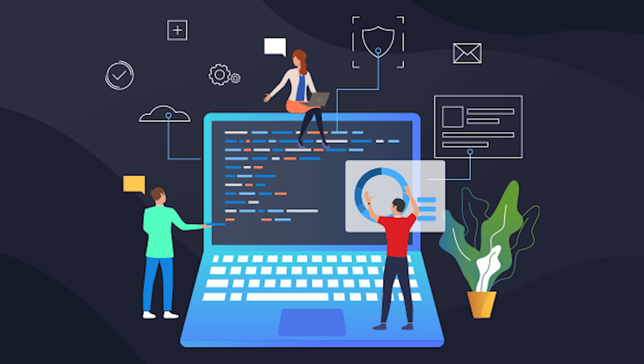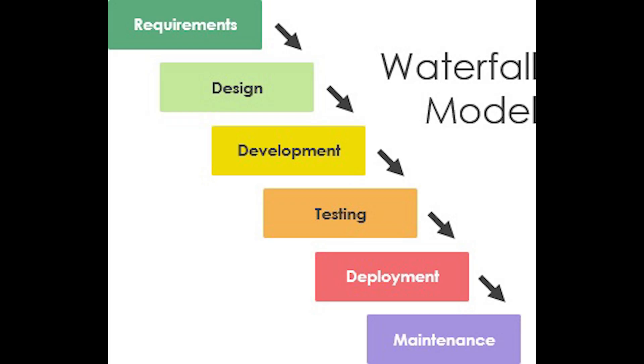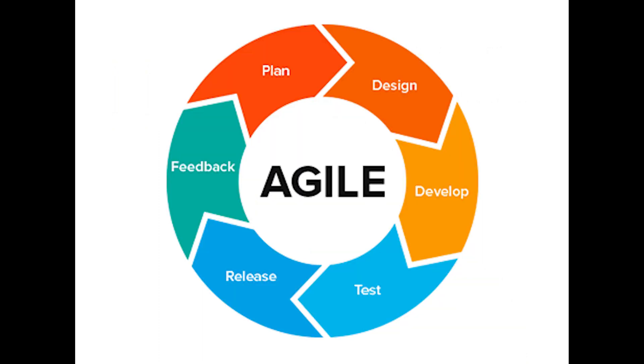There are multiple models that teams can use as a reference. First, we have the waterfall model. This is one of the application development frameworks which is a sequential design process. Then we have the agile model. No sequential path is followed, and instead multiple tasks are performed simultaneously in development. One advantage of the agile model is that it is simple to make modifications, and this method is continuous.